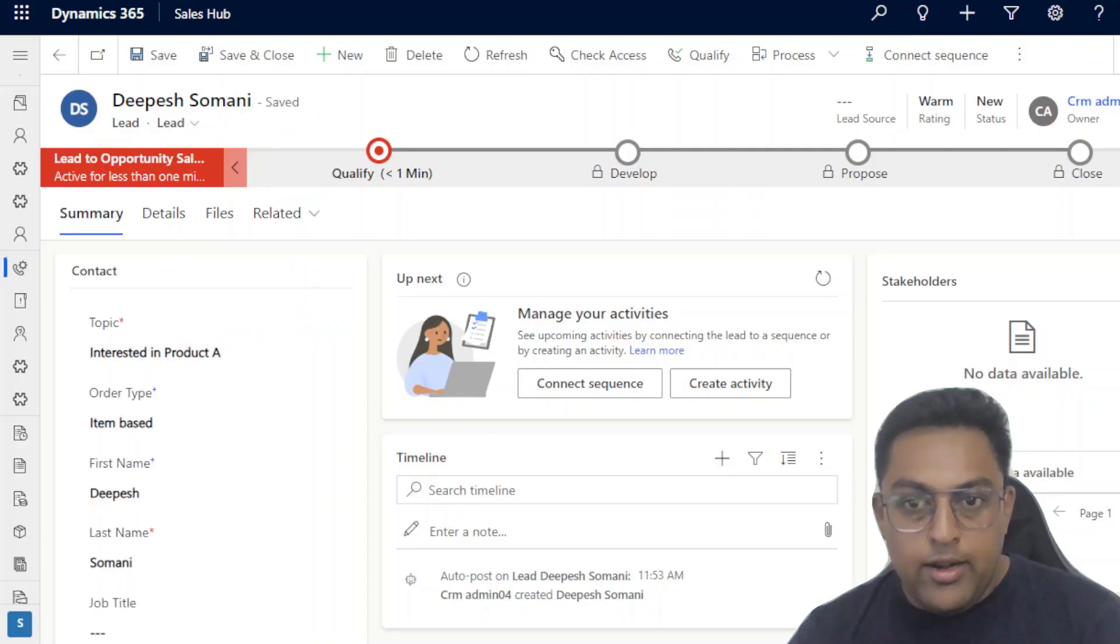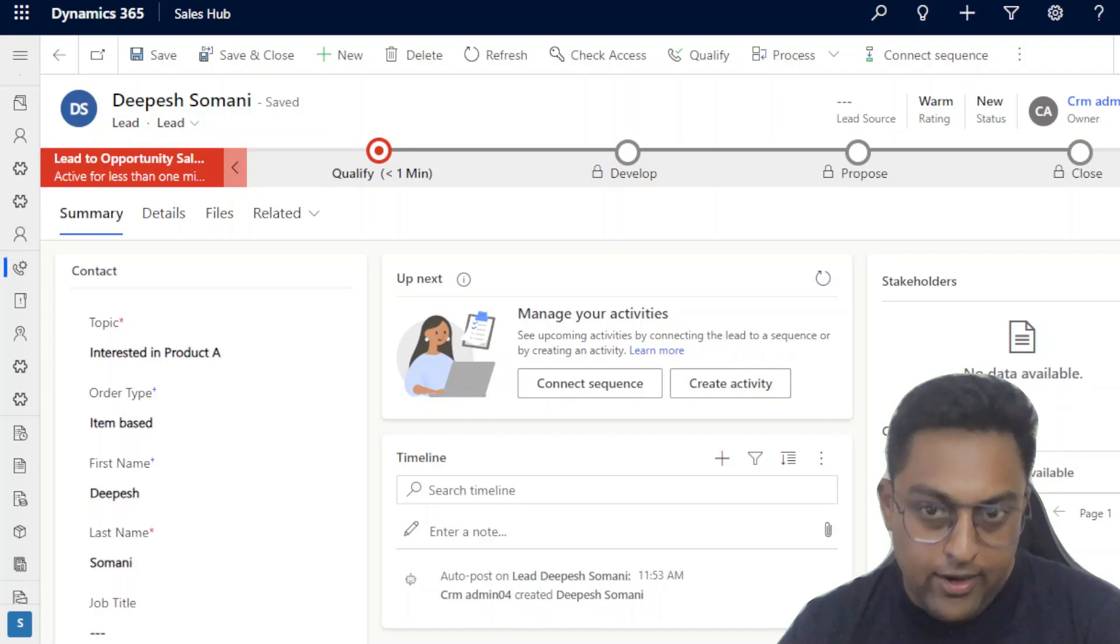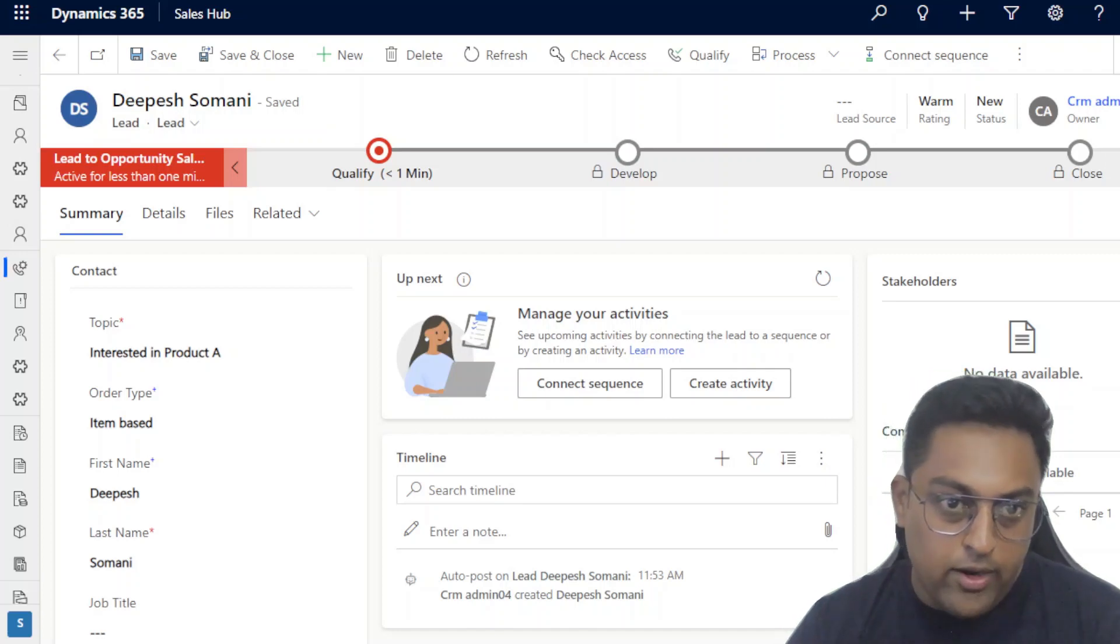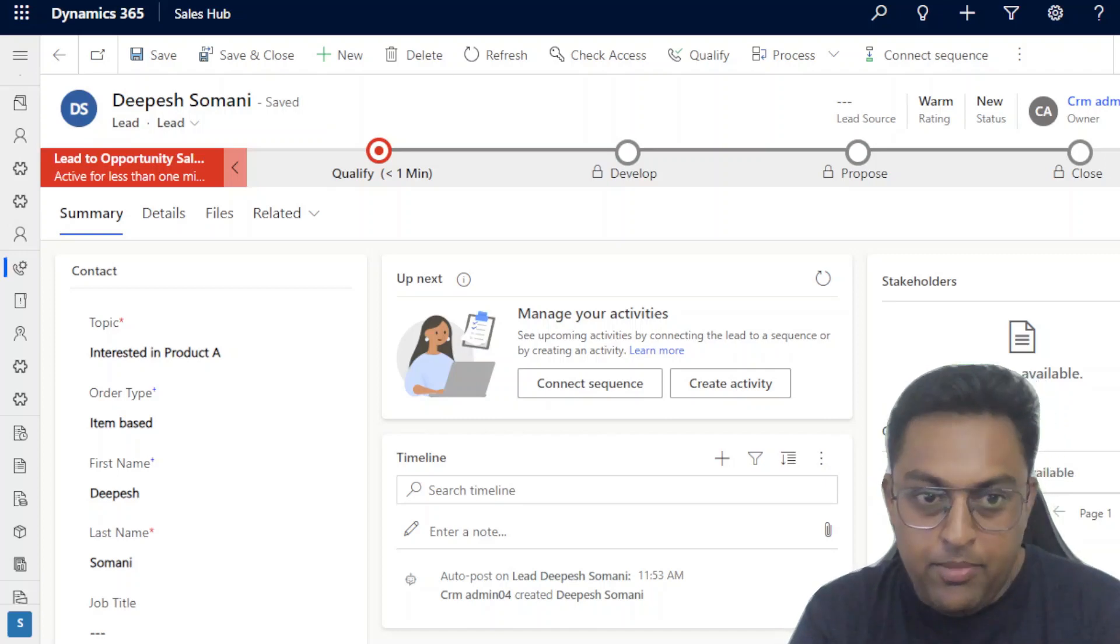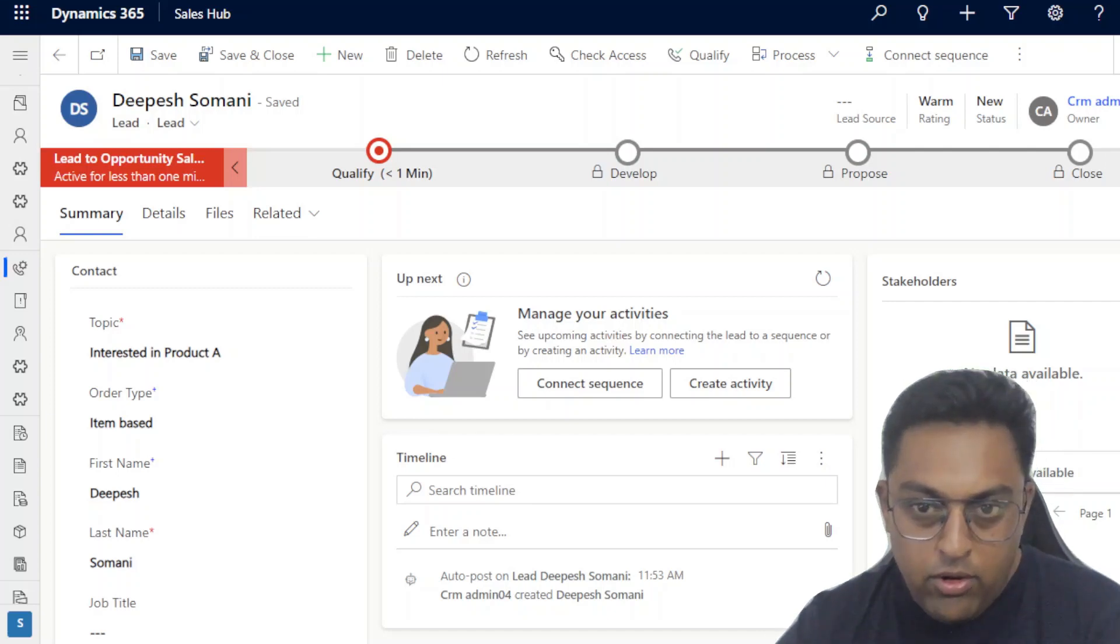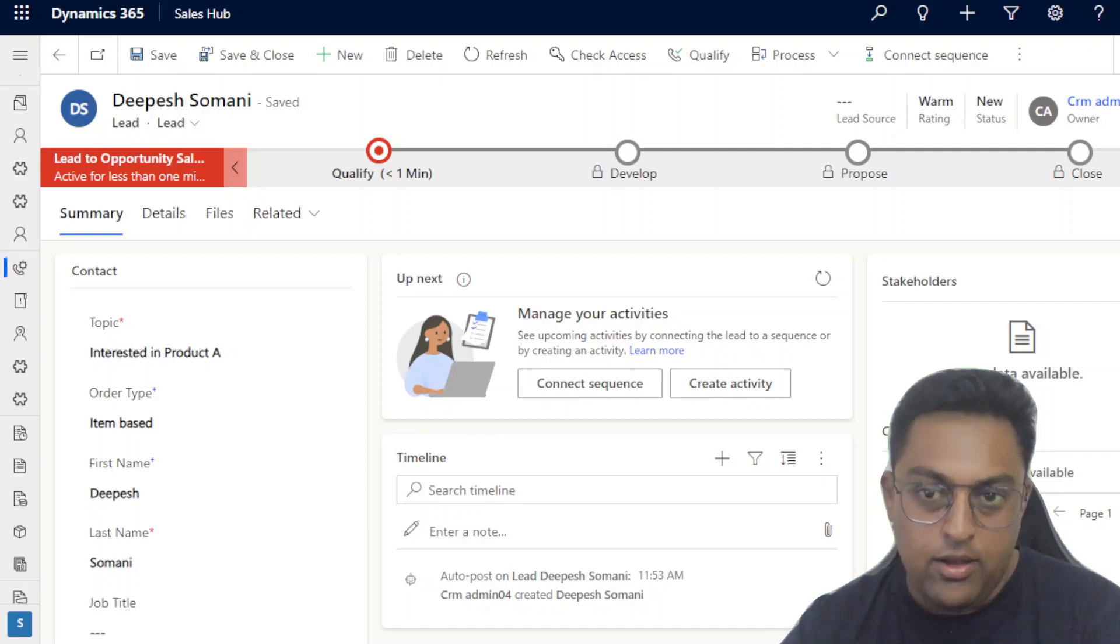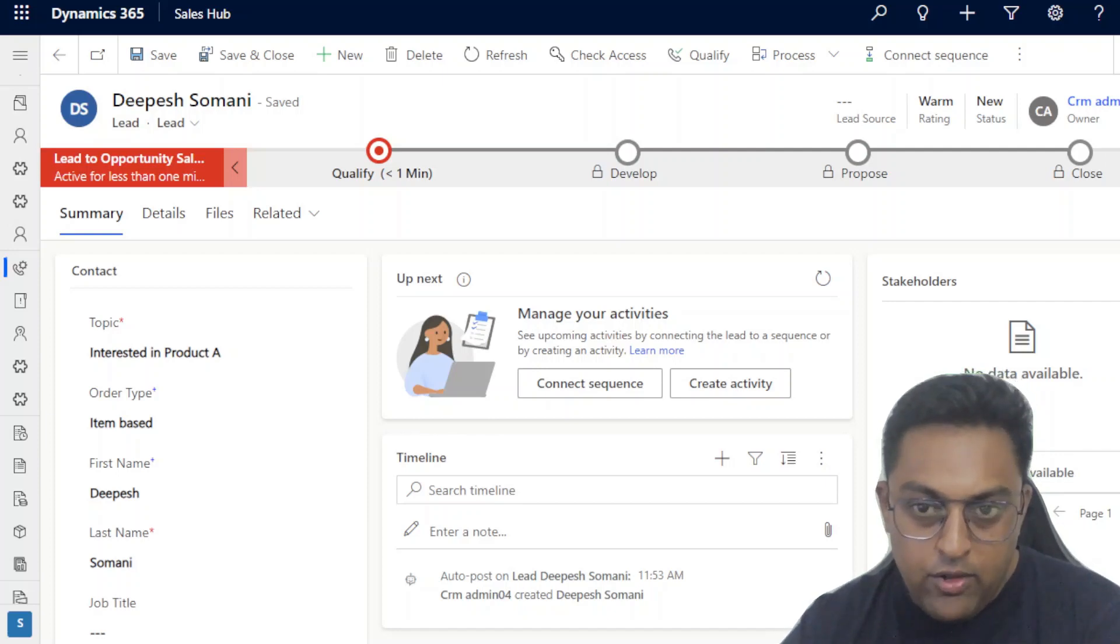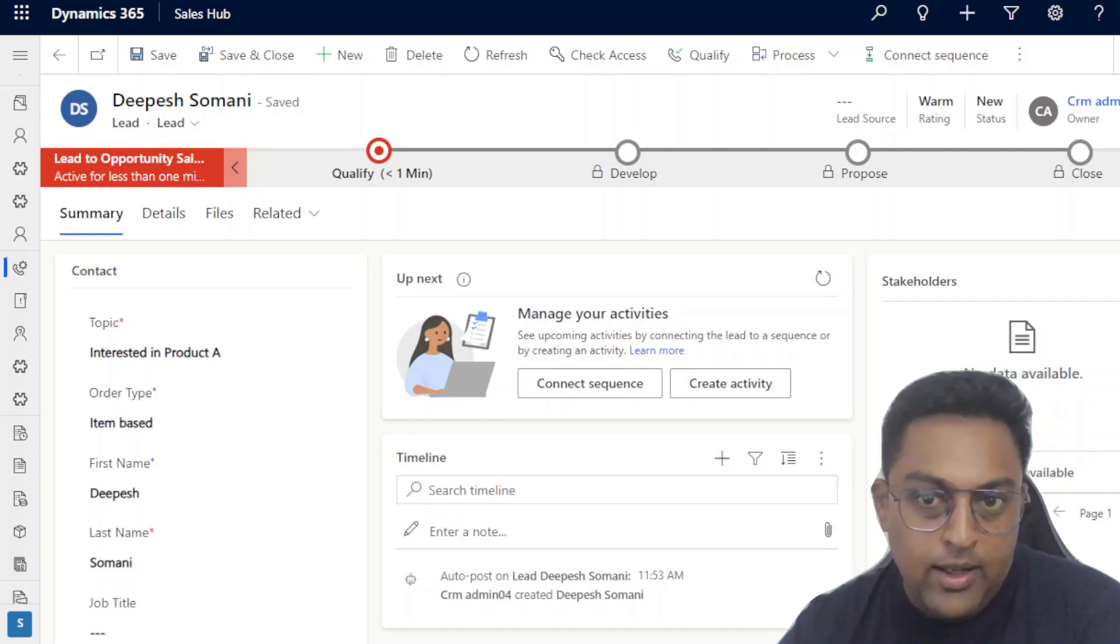So let us quickly get into the scenario. Here I have created a lead. This lead is interested in product A and first name is Deepesh, last name is Samani. I pre-populated it. What we are going to do is we are going to qualify this. That is going to set and trigger a set of Power Automate flows where we are going to utilize adaptive cards and see the beauty of adaptive cards using Power Automate.